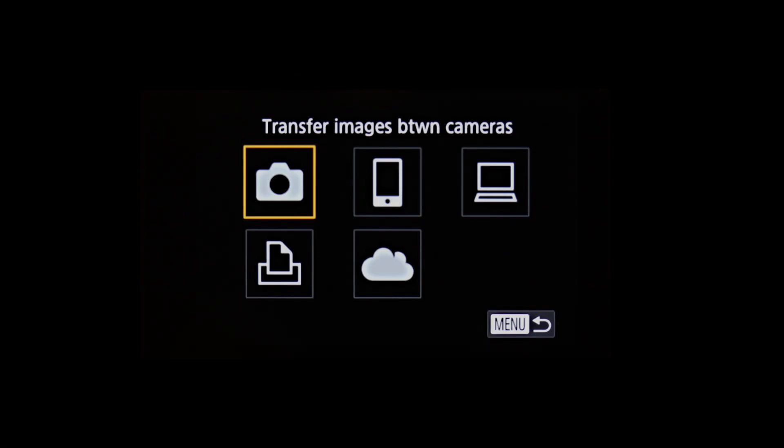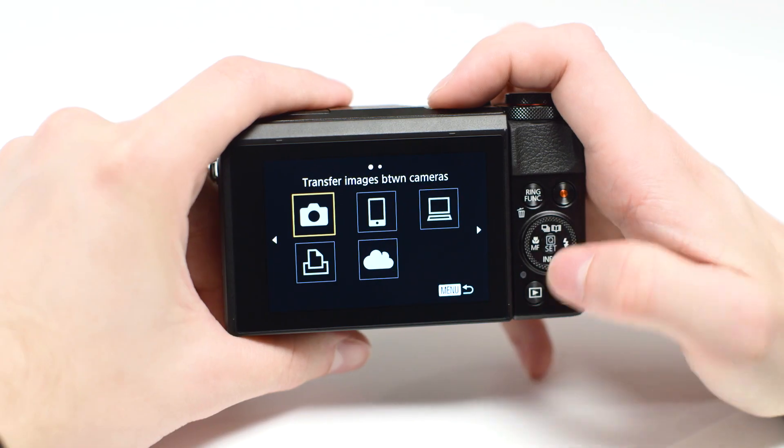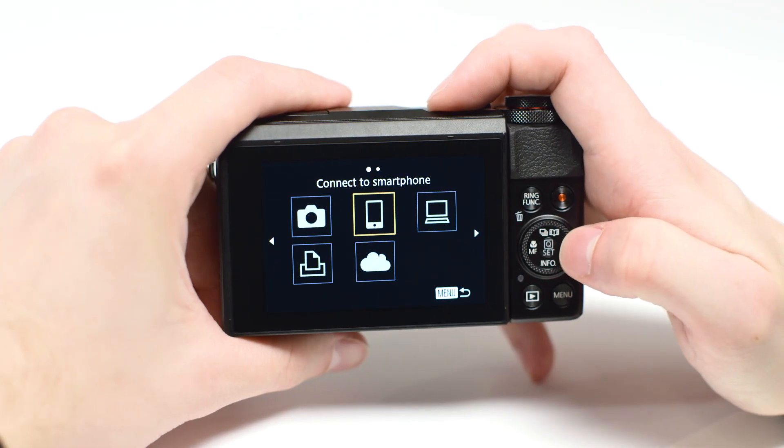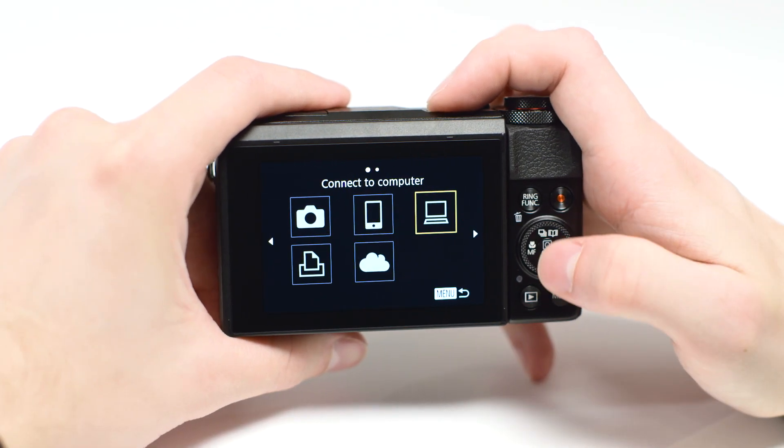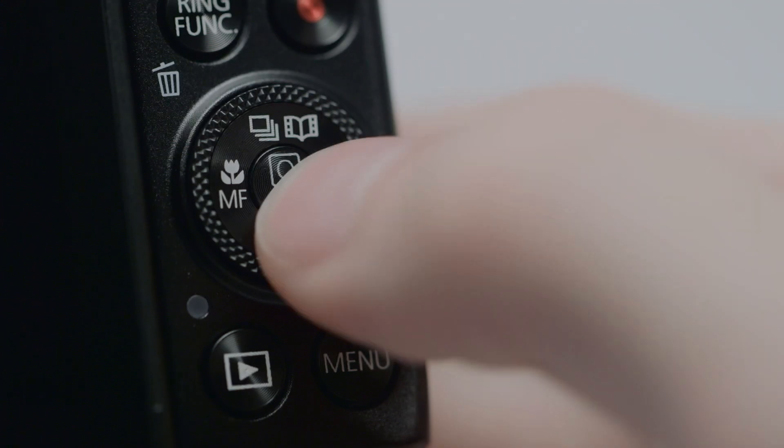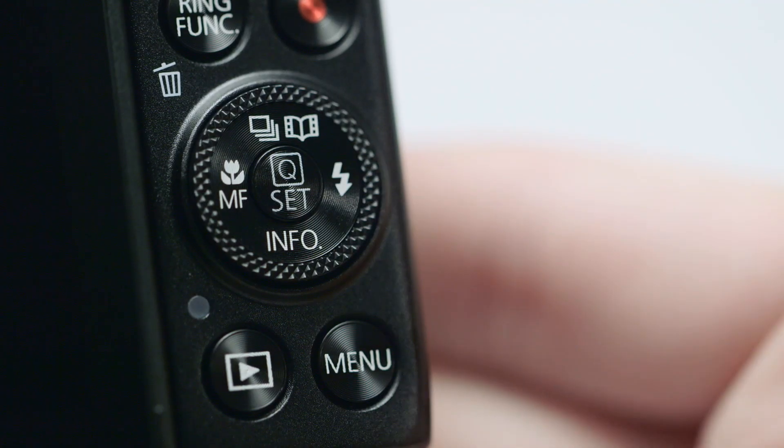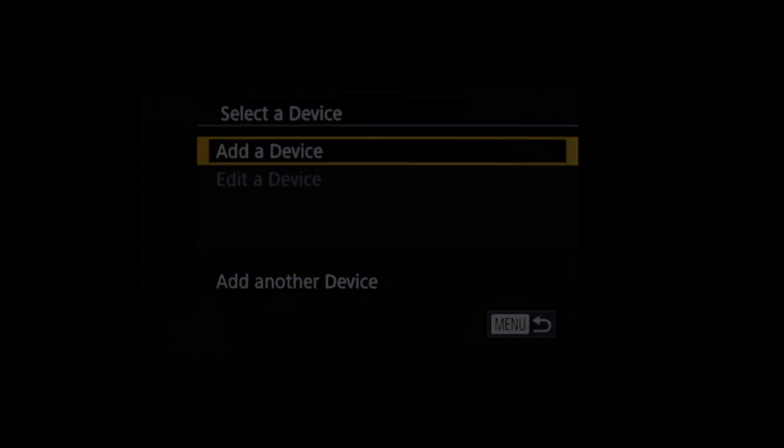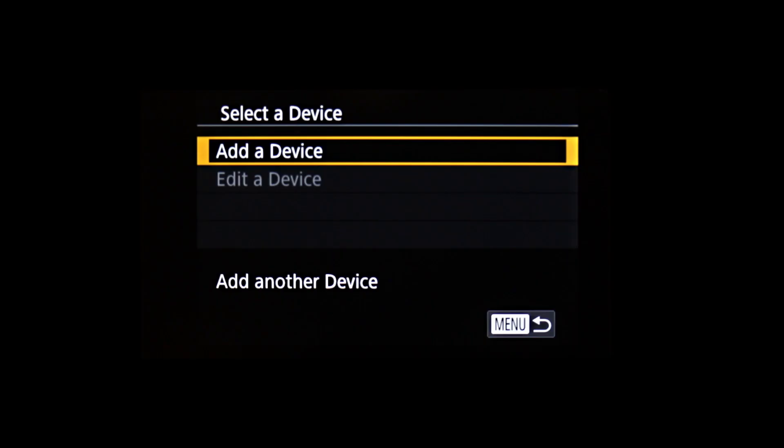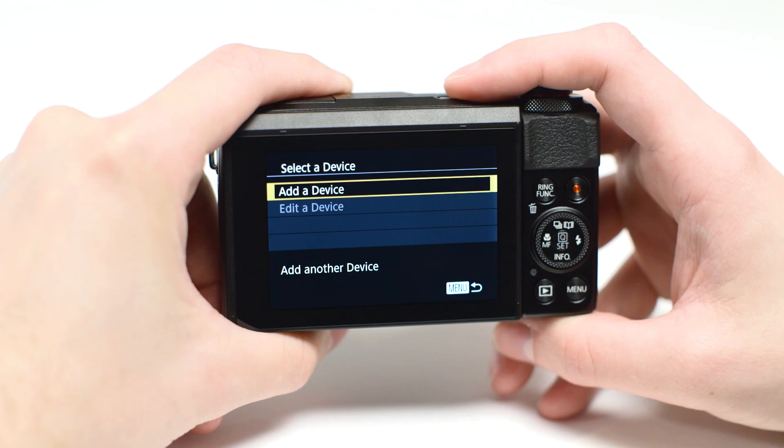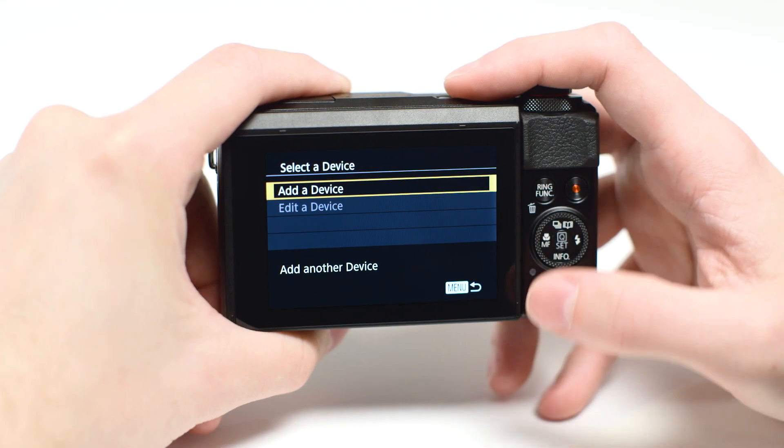On the connection screen, use these buttons to select Connect to Computer, then press the Set button. Select Add a Device and press the Set button.